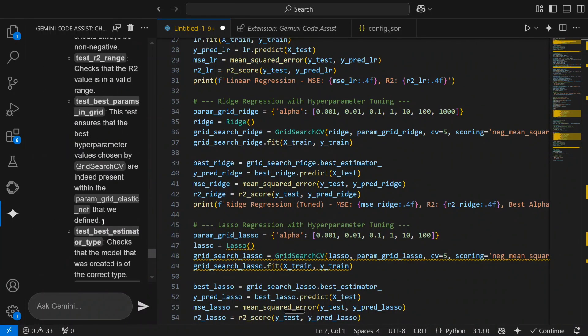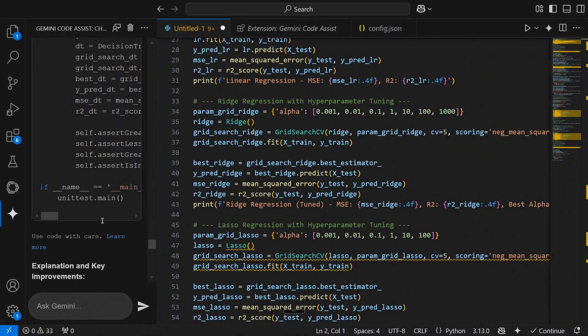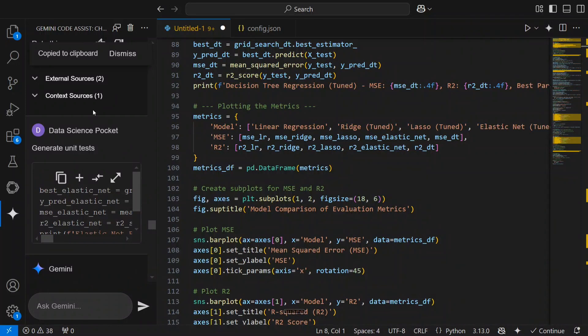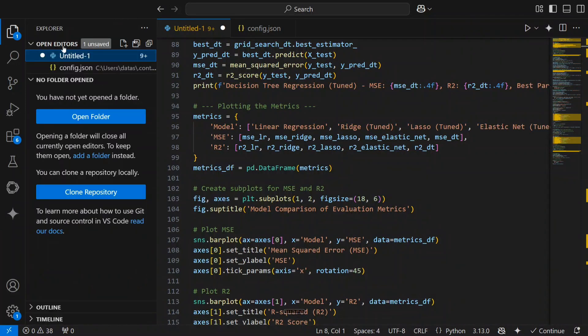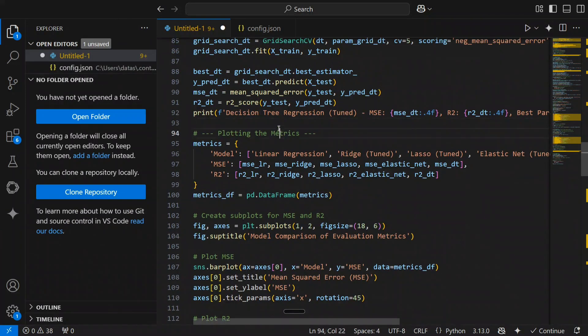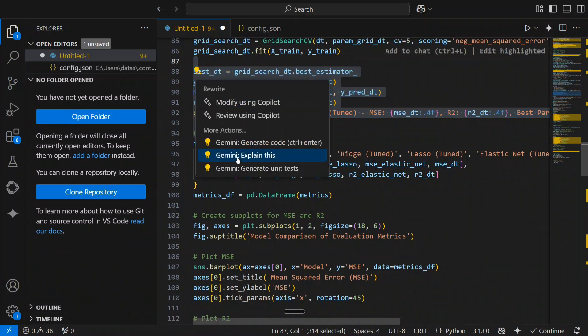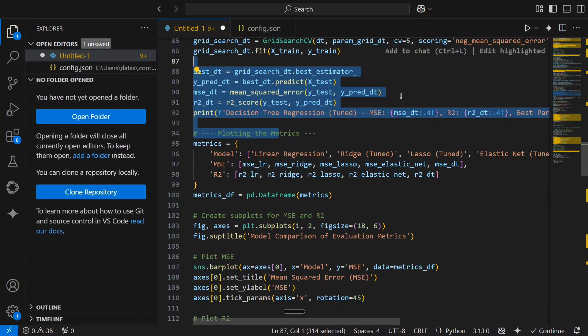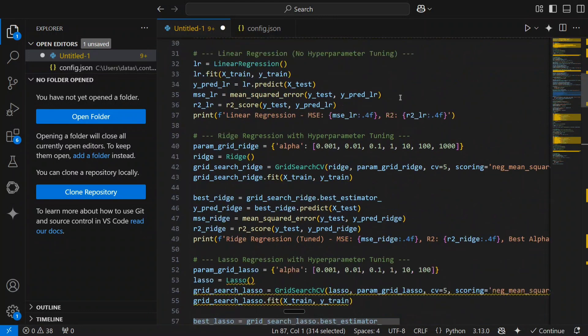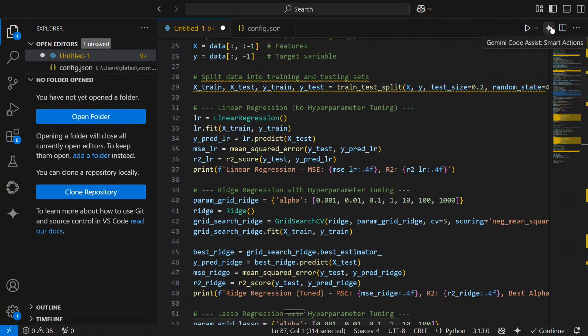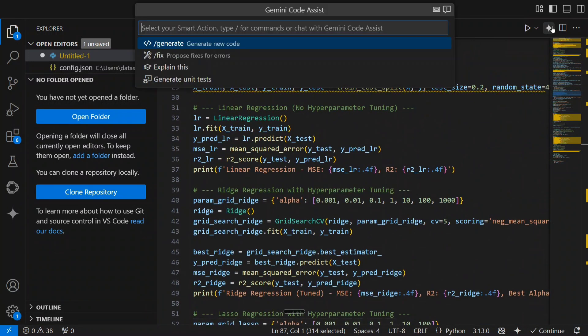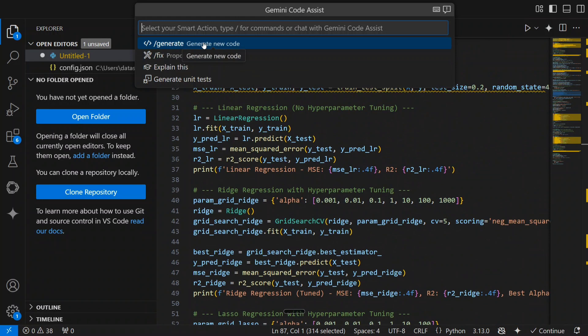As you can see now, some code has been generated. You can now click, you can create a new file. You can copy paste the test cases there. You can do many things. Now you can also click on this, select this code and ask it to explain what it is doing and multiple features. So I think this is how you can use Gemini code assist smart actions, the multiple things forward slash fix forward slash generate, explain this, generate unit test cases. So multiple features are there.